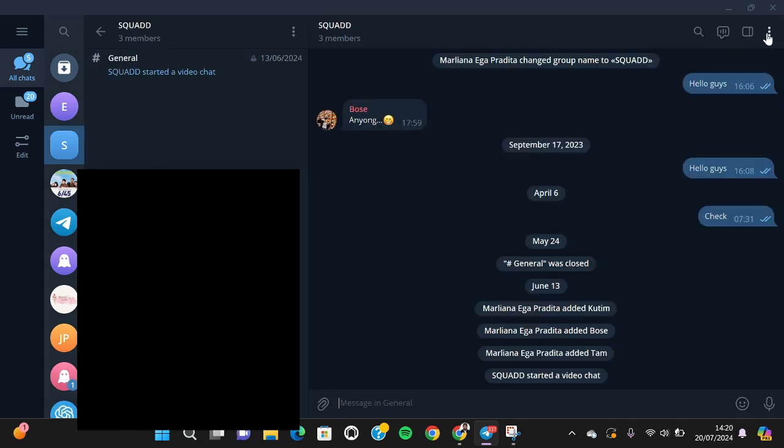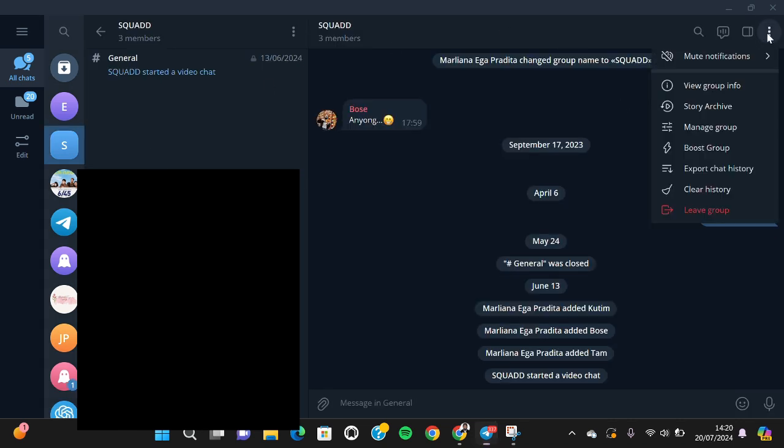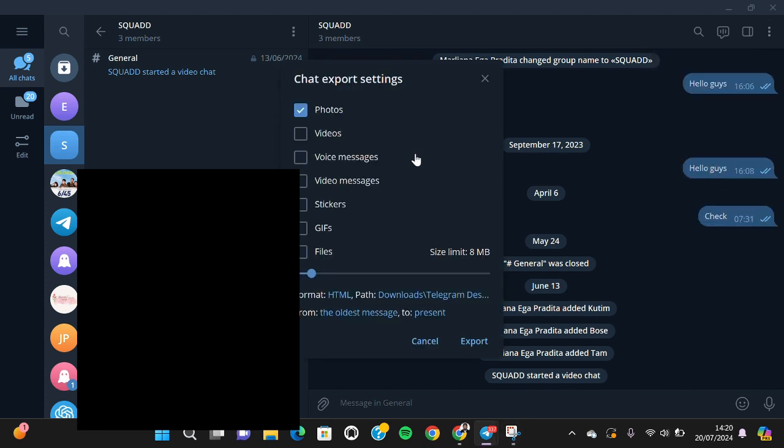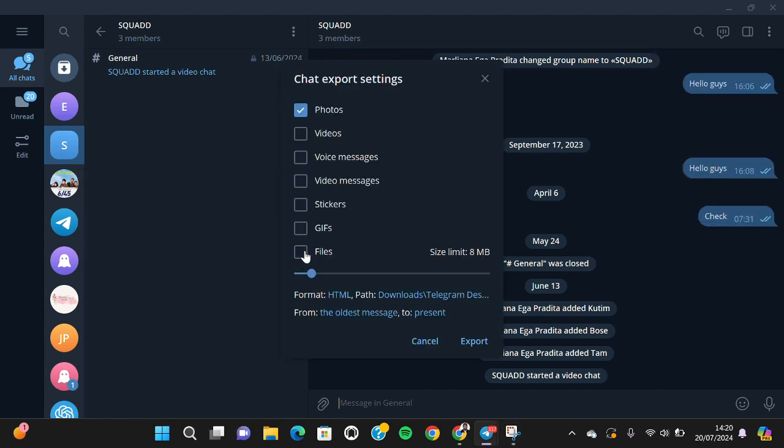If you want to download all files, you can check the files option. You can also select photos, videos, voice messages, video messages, stickers, gifts, and it's up to you. I'm just going to select photos, videos, and files.